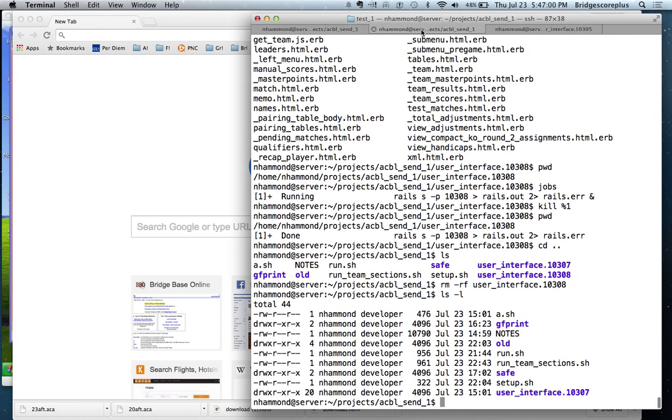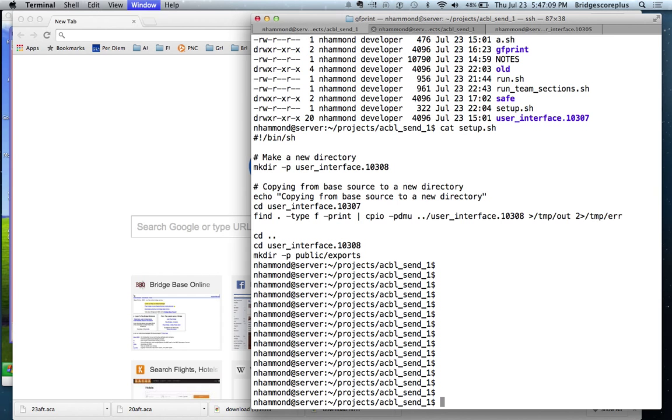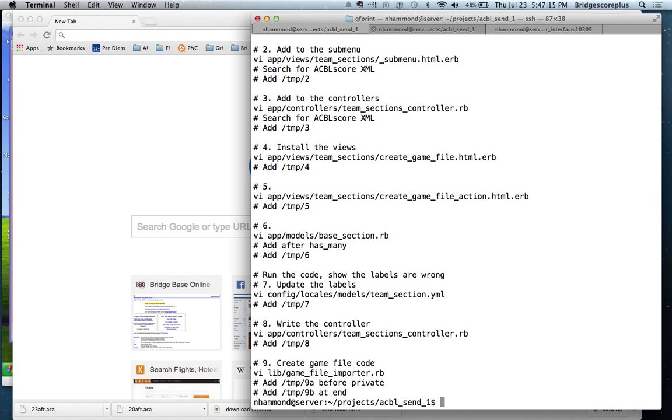So these two tabs are both logged in. We run this setup script. The next thing that we're going to do is run this script that's going to make the various changes. And this is what the script is going to do.